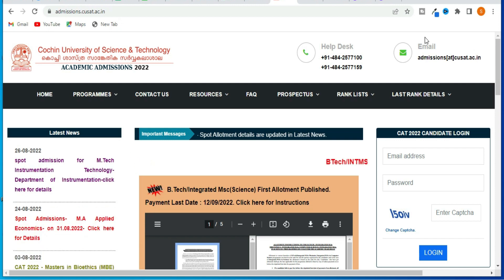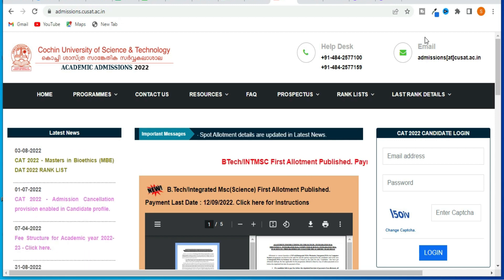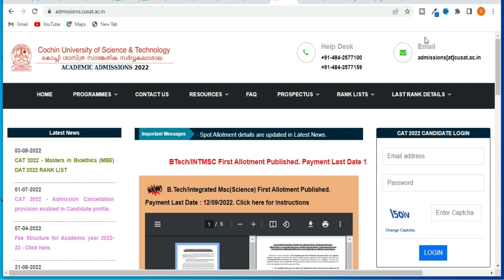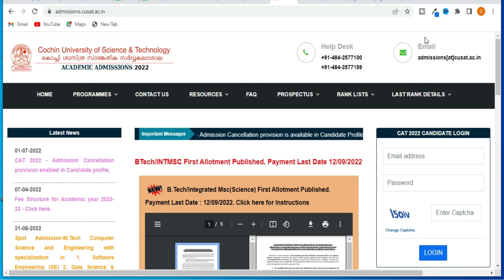There is also a trial allotment. If you are looking for a trial allotment, you will be able to find it and comment on that.